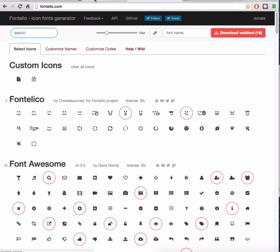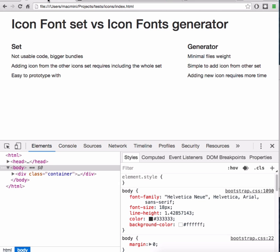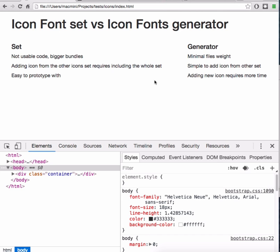On the other hand, adding or deleting new icons on the site in case of using generator takes more time. So if you are in development process or you are doing prototypes, it's always better to use the whole icon set. But on live projects, Fontello is your best friend.